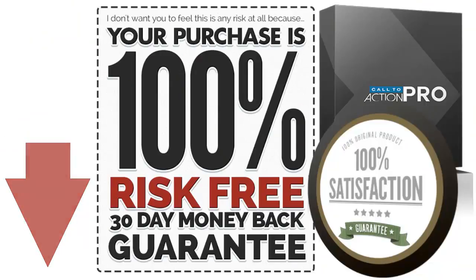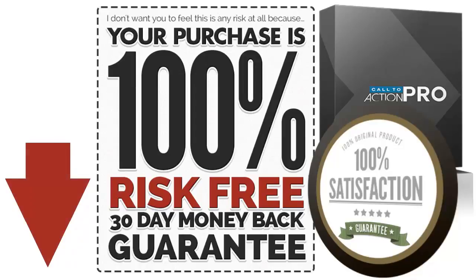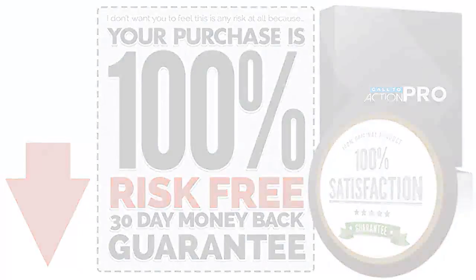So scroll down the page, hit the buy button, and remember there is no risk and everything to gain. I'll see you in the members area shortly.